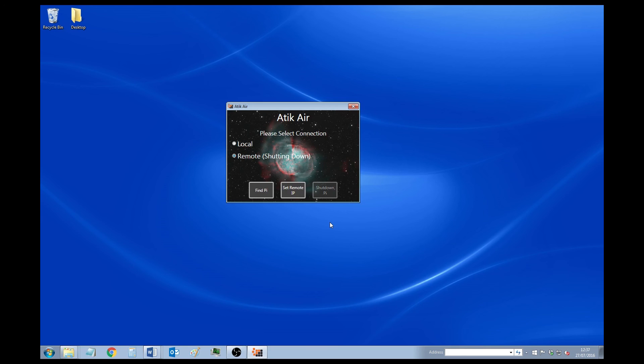Then it will take a few minutes to shut down. And once it does, you'll see that it's not available again.